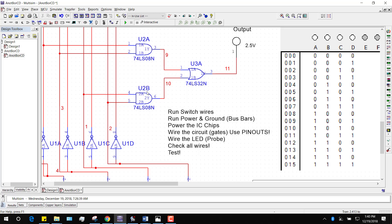What if you chose A and A? You'd end up with two separate chips, and then you'd need a handful of chips rather than just one. Each one of these chips has four gates on it, and you're only using two.